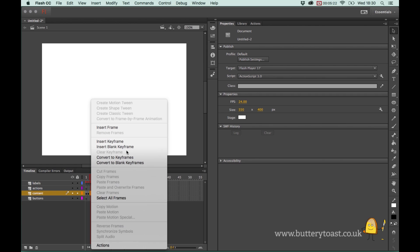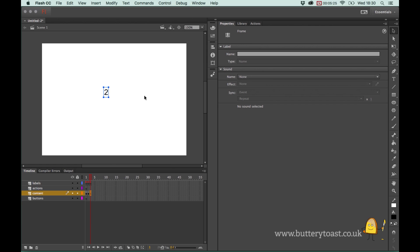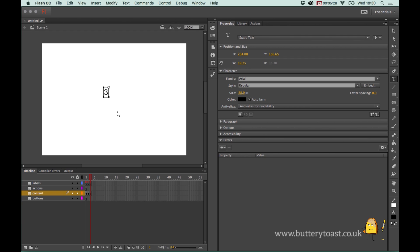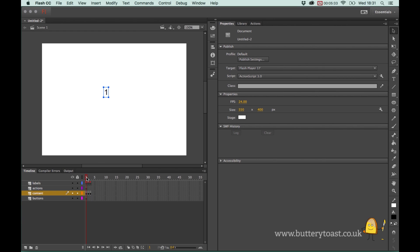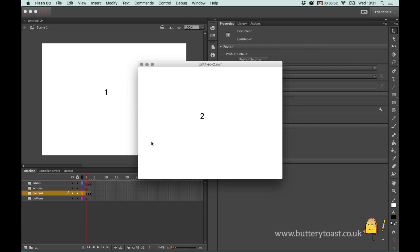I'll do the same for the third one - Insert Keyframe, double-click and type '3'. So we've got three different frames, each with a unique label and unique content. If we test this now - on a Mac press Command+Enter, on Windows press Control+Enter - you get a preview of what people will see. As you can see it's just skipping through and blurring together, which is not what we want.